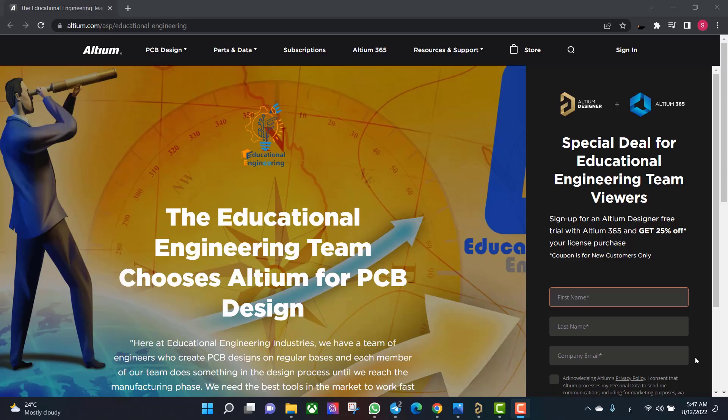Get a free copy of Altium software using the link provided in this video description. When you sign up for an Altium Designer free trial, you will get Altium 365 and a 25% off discount.